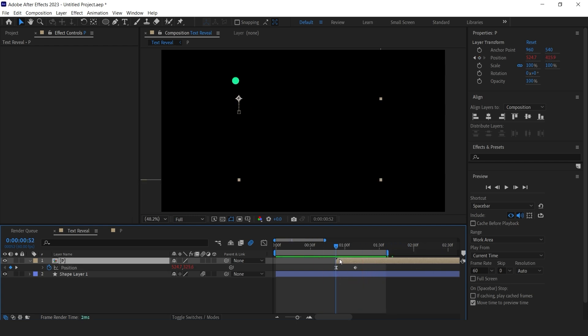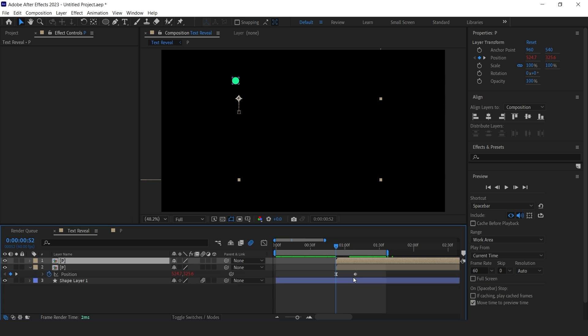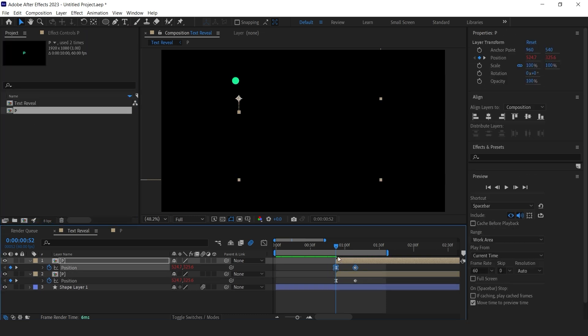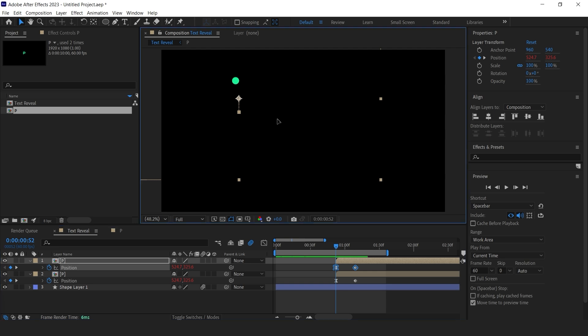OK. Now duplicate the comp in the timeline. Change its position. Make sure all position keyframes are selected and the playhead is on one of the keyframes when you move the comp.